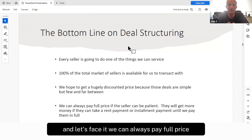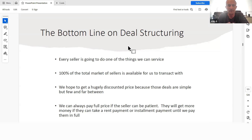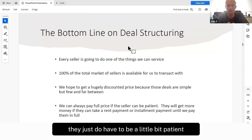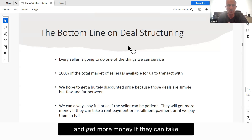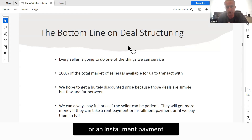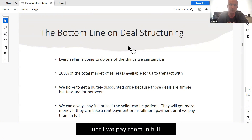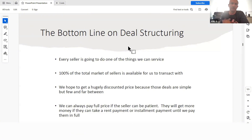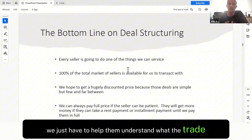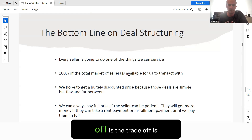We can always pay full price — that's a good thing for the seller. They just have to be a little bit patient and get more money if they can take a rent payment or an installment payment against the sale of the house until we pay them in full. They want more money, so let's give it to them. We just have to help them understand what the trade-off is.